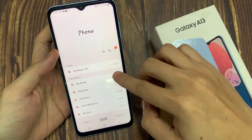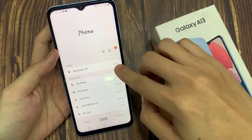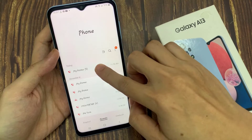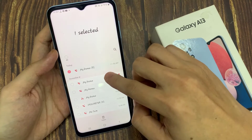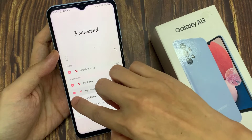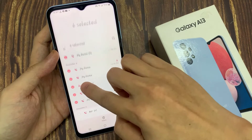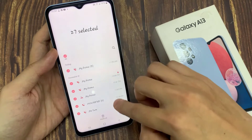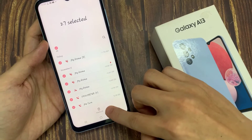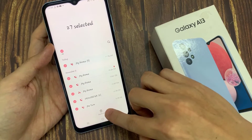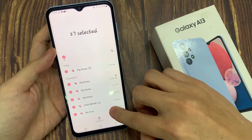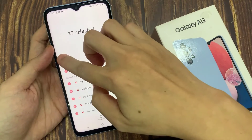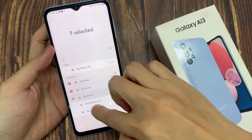Next, to delete your recent call logs history, you can touch and hold on one of the incoming call history. Once it is selected, you can select all, or you can select the call logs that you want to remove. And then tap on the delete button.